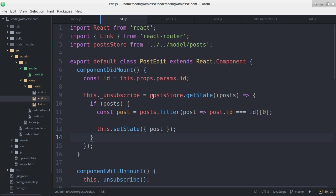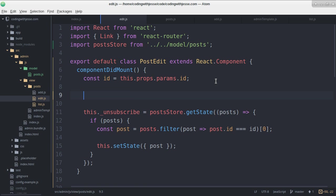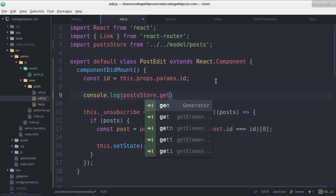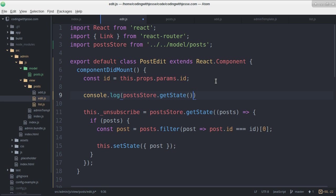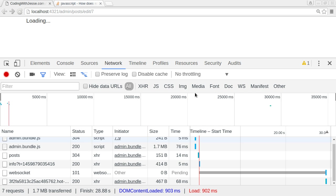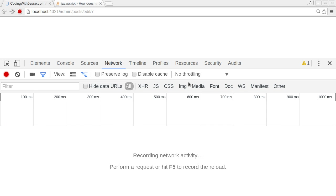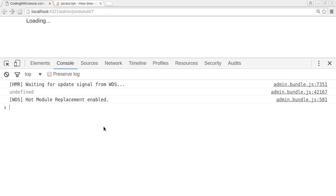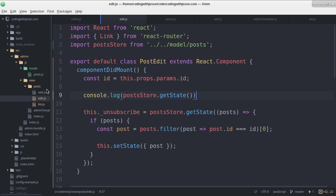How about when this mounts I'm going to log post store.getState which should tell me what the state is at the start. It's probably just going to say undefined though which doesn't really help me. Yeah undefined.